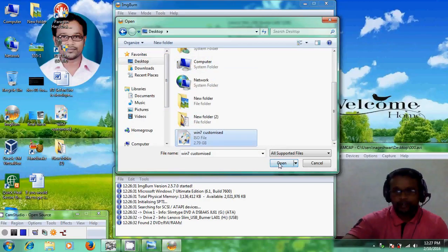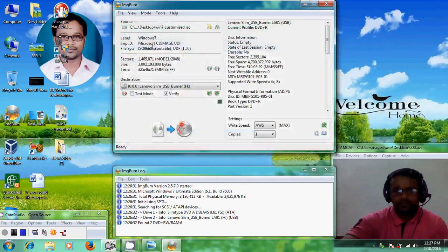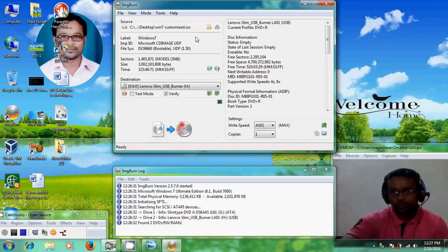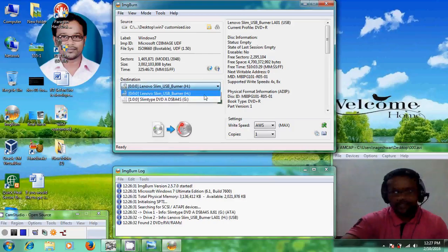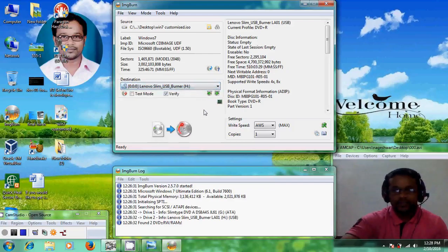After selecting the file, click OK. You can see here it is showing 'Bootable', which means your ISO file is ready to be copied onto your DVD disk. After that it is asking for the destination drive.